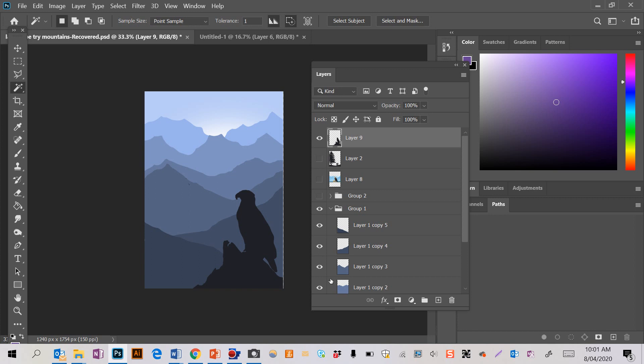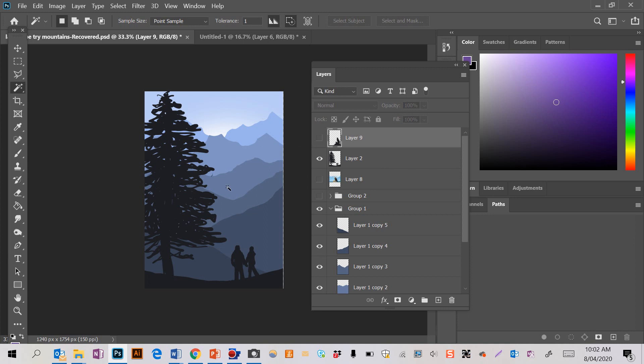This video is going to show you how to finish off our atmospheric mountains with some sort of silhouette in the foreground to give it some figures and some context and some meaning.